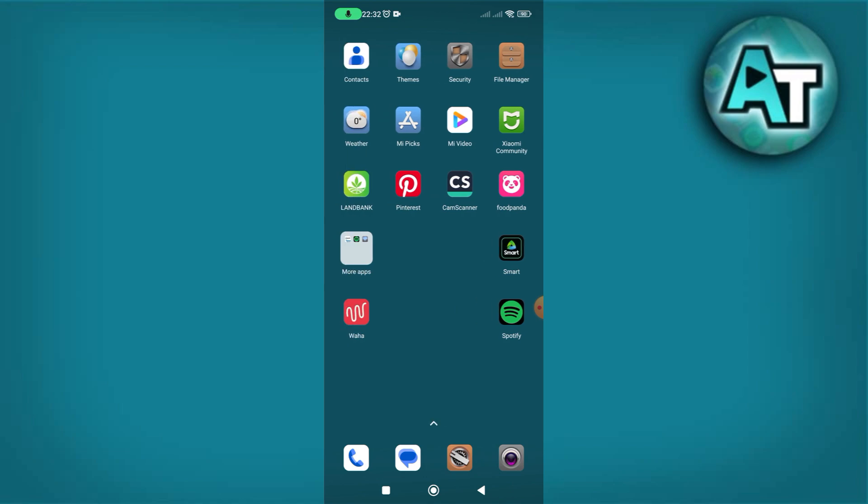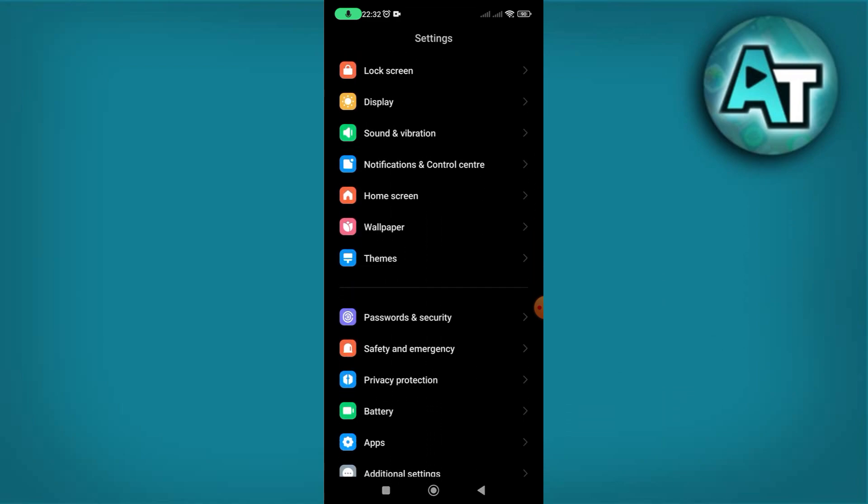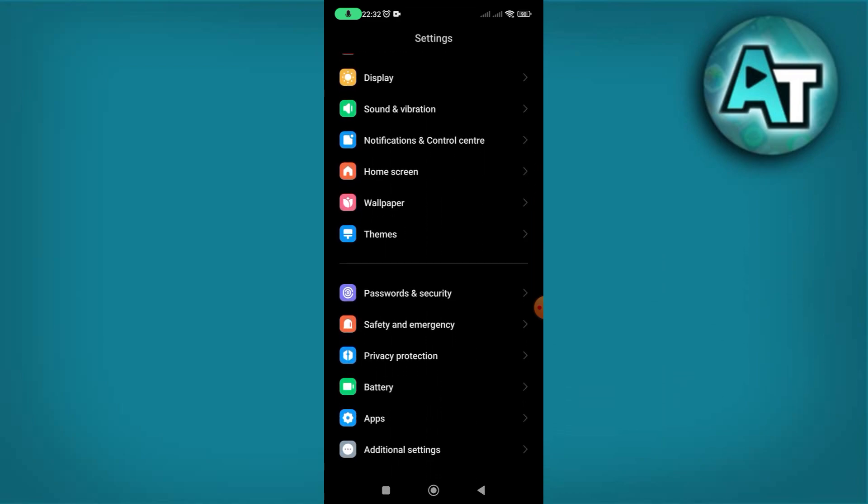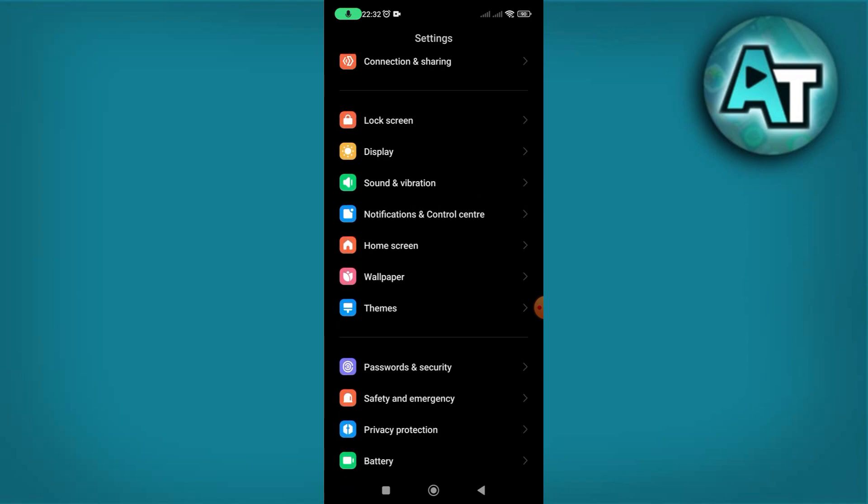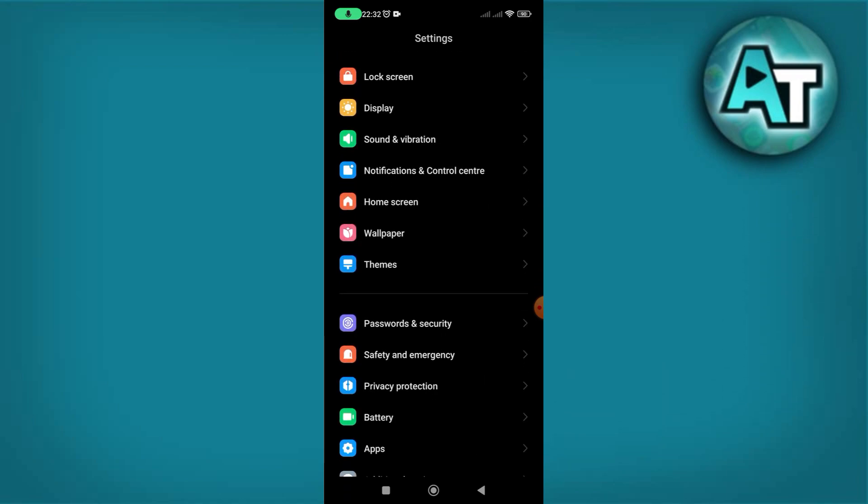Step 1. Begin by opening the Settings app on your phone. To do this, swipe up from the bottom of your screen to reveal your app drawer, which displays all your installed applications.